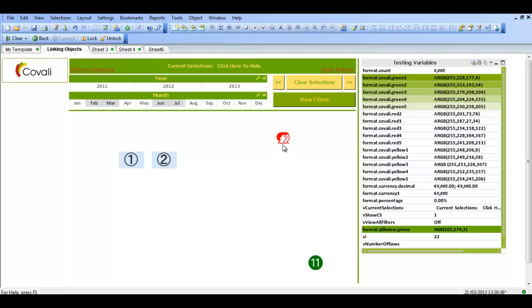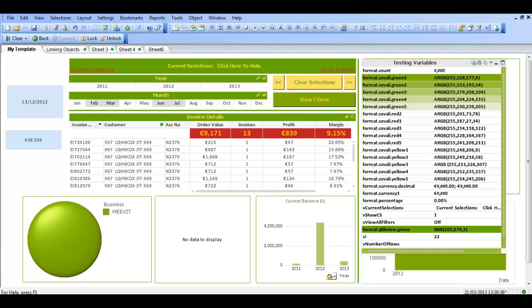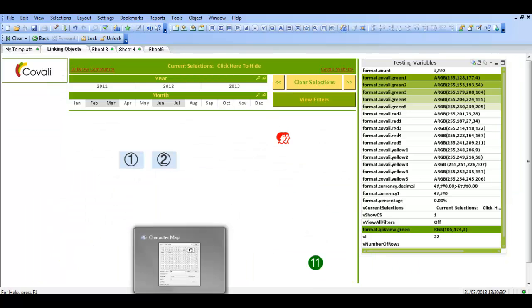You can then add a button to the text object and turn it into something like this that will switch to another sheet.